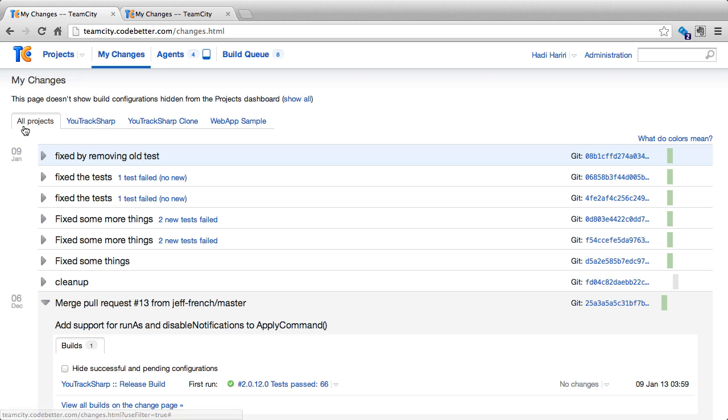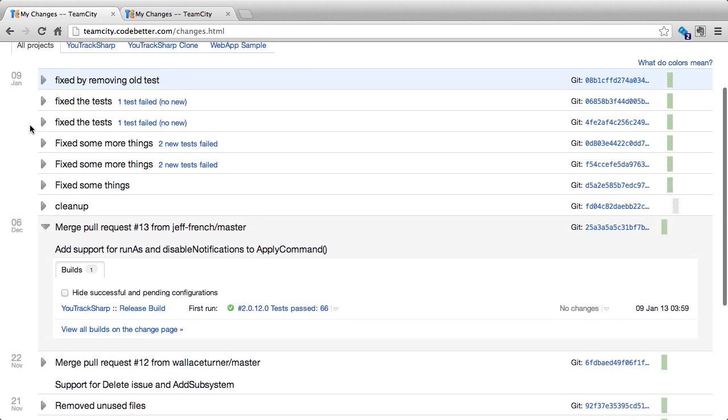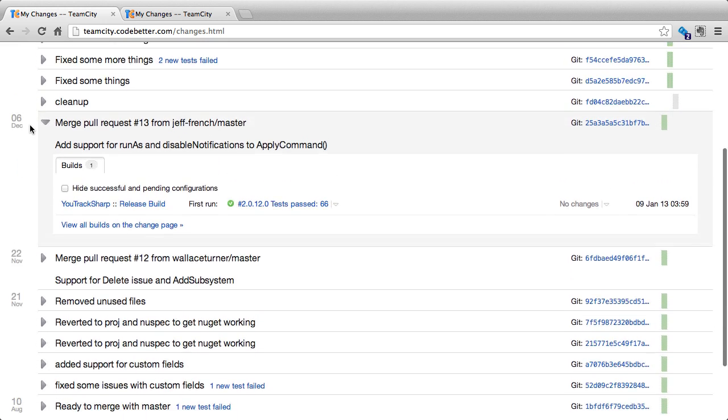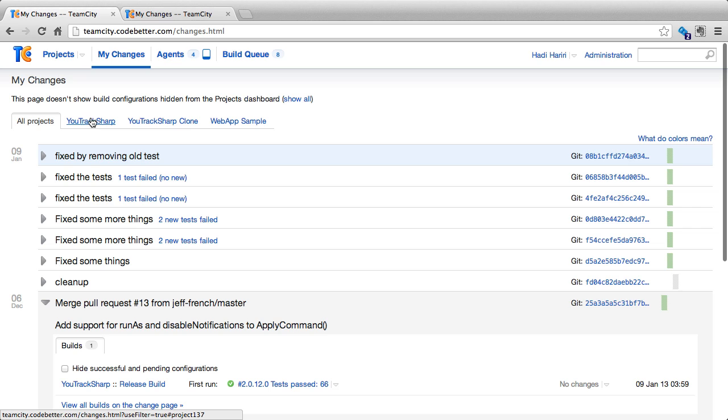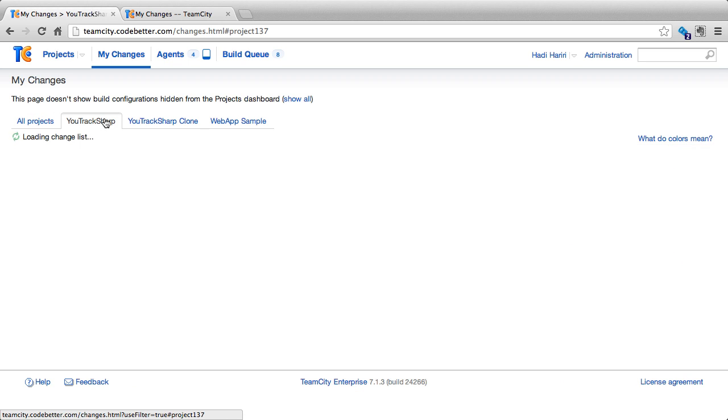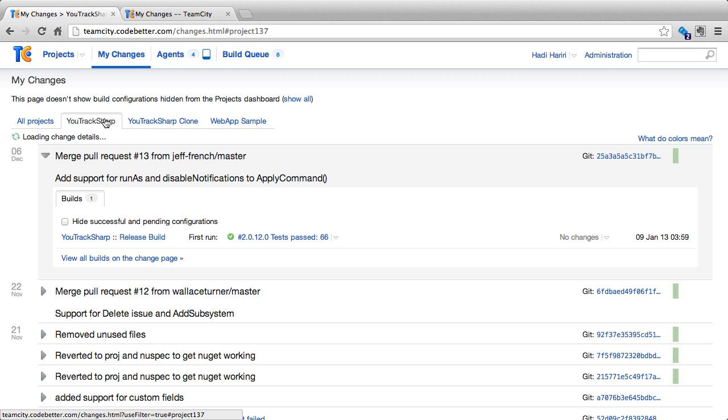Here we can see in the first tab all of our projects. And then on each tab we can see all of the different projects that we belong to. So I could click for instance U-Track-Sharp and see all of the changes for U-Track-Sharp.